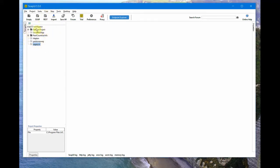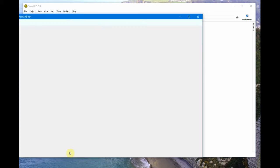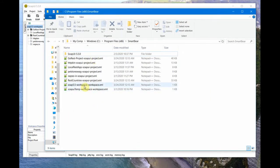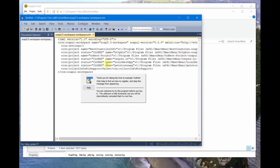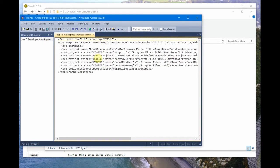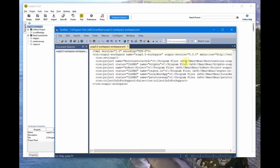A workspace basically stores information about all the projects in your SoapUI that you see in the console pane. The workspace stores information about the SoapUI project. Let's see a workspace here — the 5.5 workspace that I saved in my local system. If you open the workspace file, it basically contains the project name 'Rest Countries Info' and the path to the project where it is stored in my system. That's all there is in the workspace.